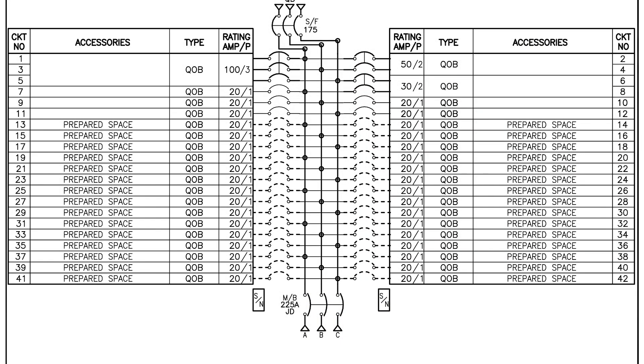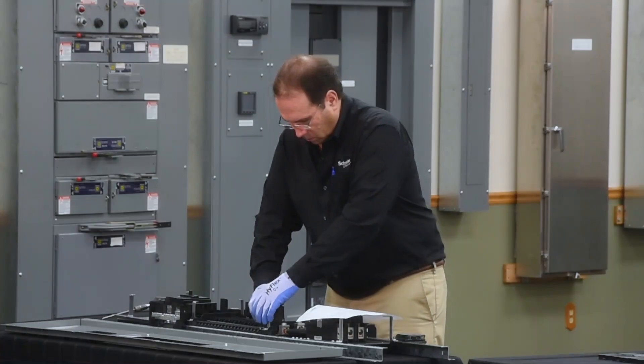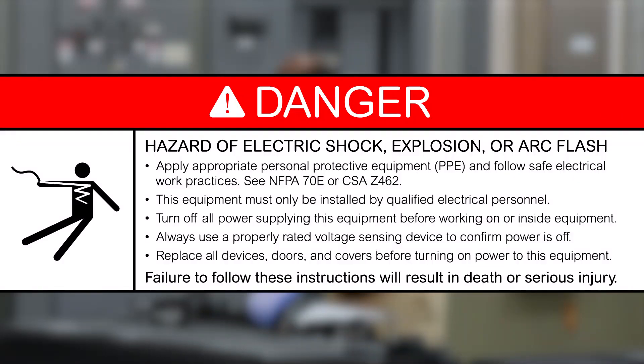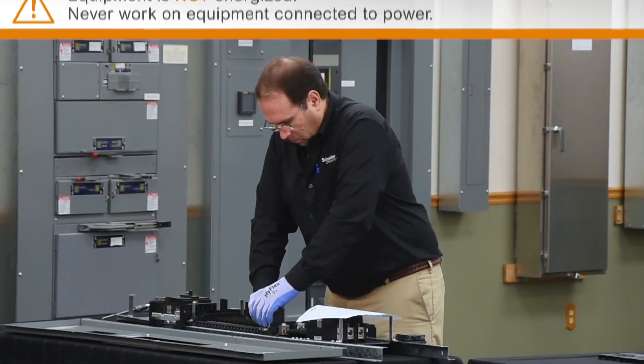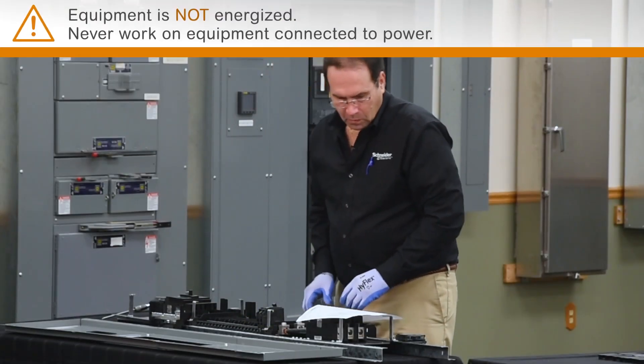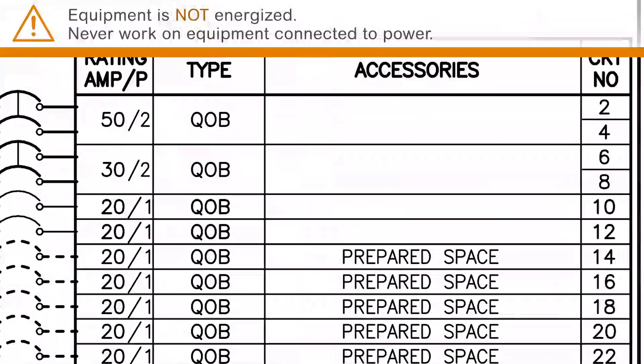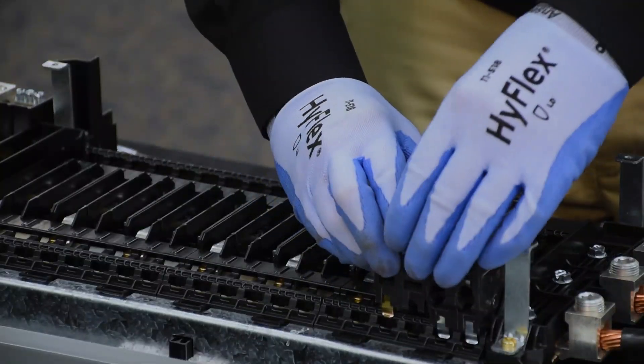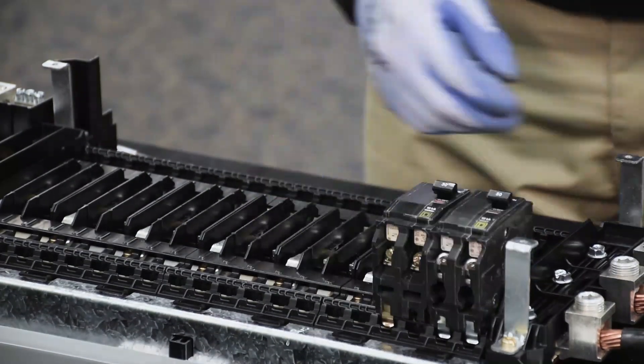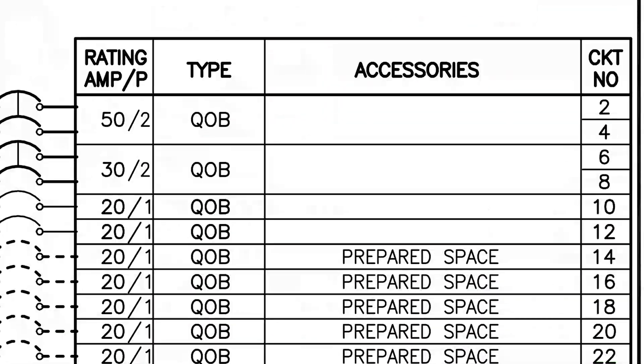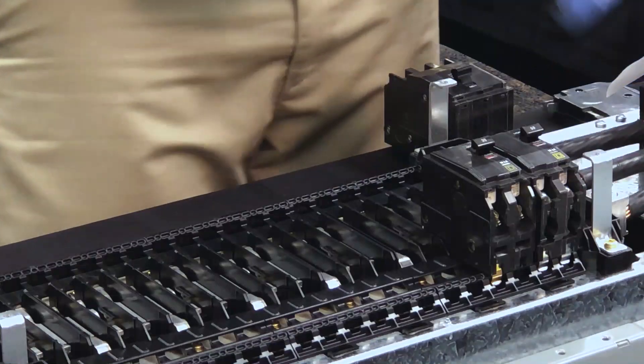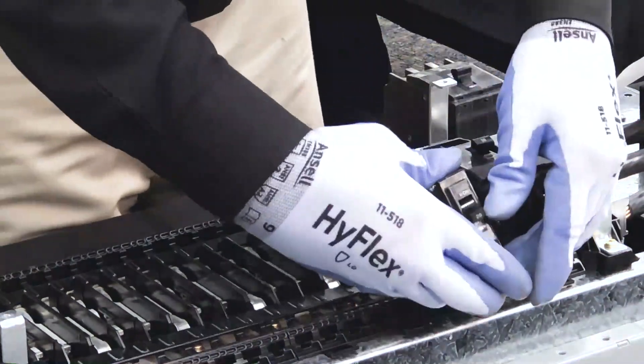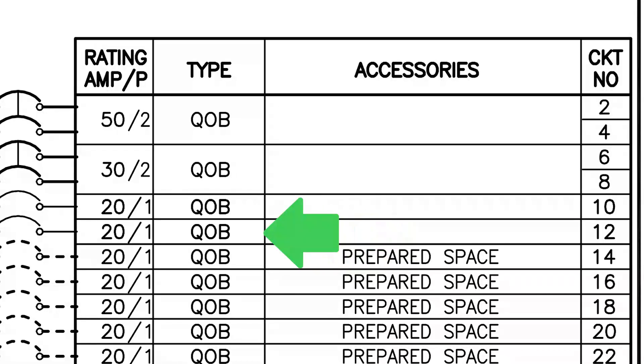So now we'll take a 50 amp QOB breaker and we'll place it on the panel board. The next breaker is a QOB 30 amp breaker. We'll place that on the panel board and next to that is a single QOB 120 and a second QOB 120.